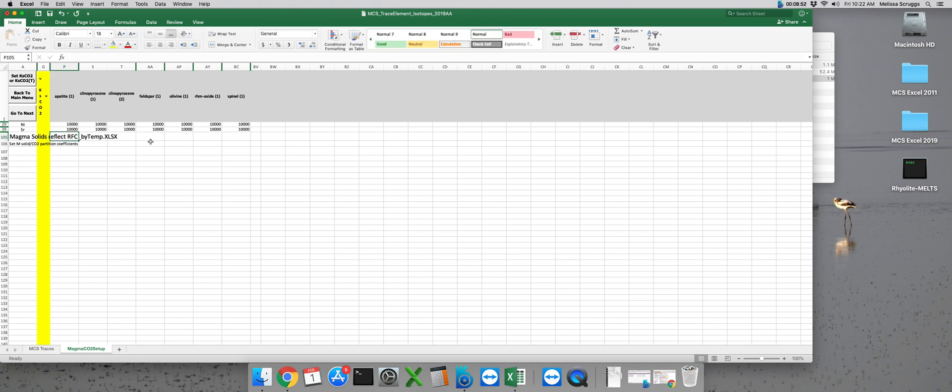After you've done this, click the go to next button again and we need to do the exact same thing but this time our exsolved fluid phase is carbon dioxide instead of water. So pretty much unless you're actually wanting to model how the exsolved fluids affect your trace elements, set all these values at 10,000.